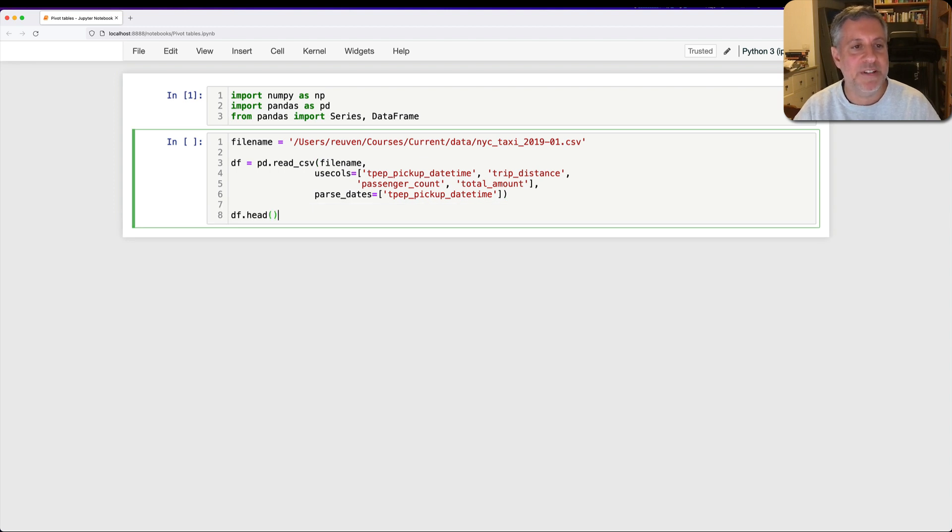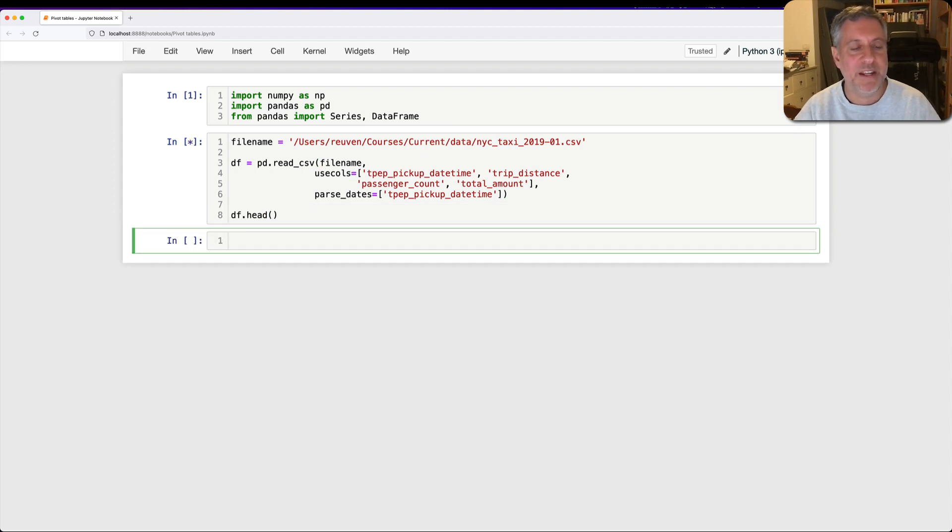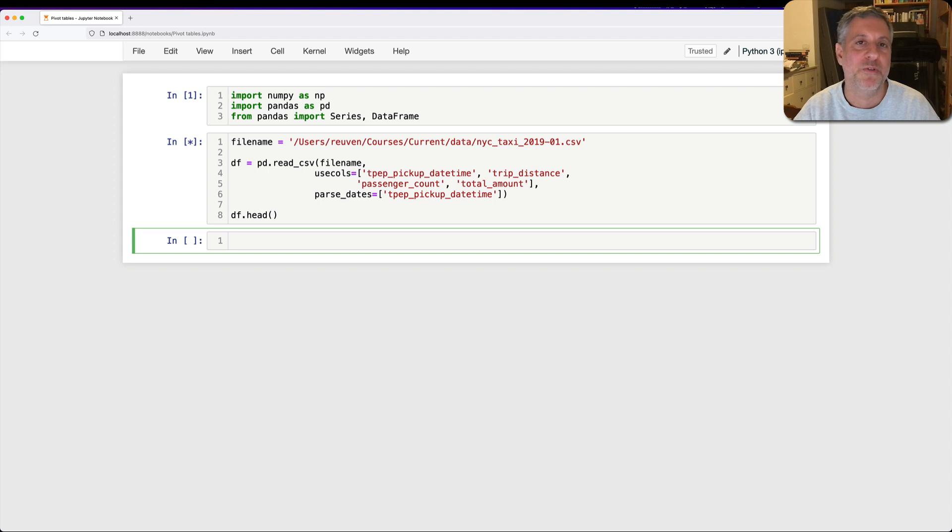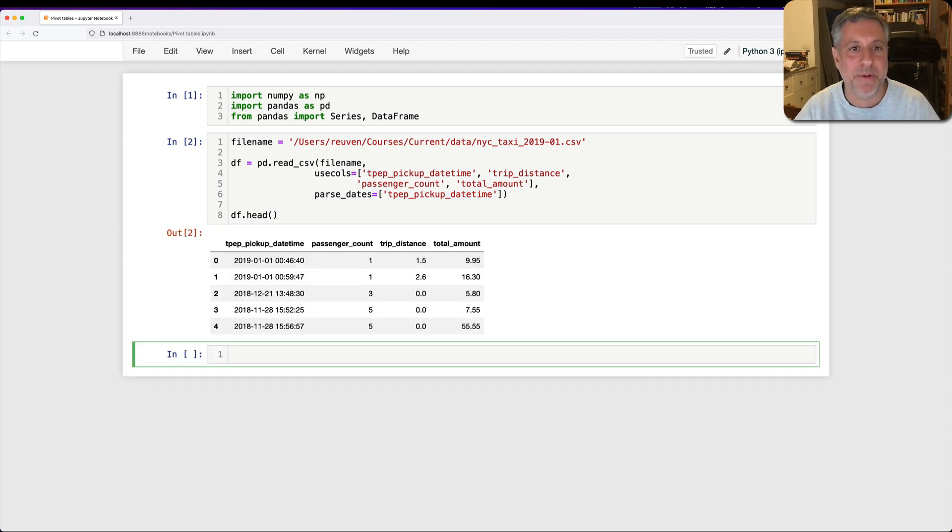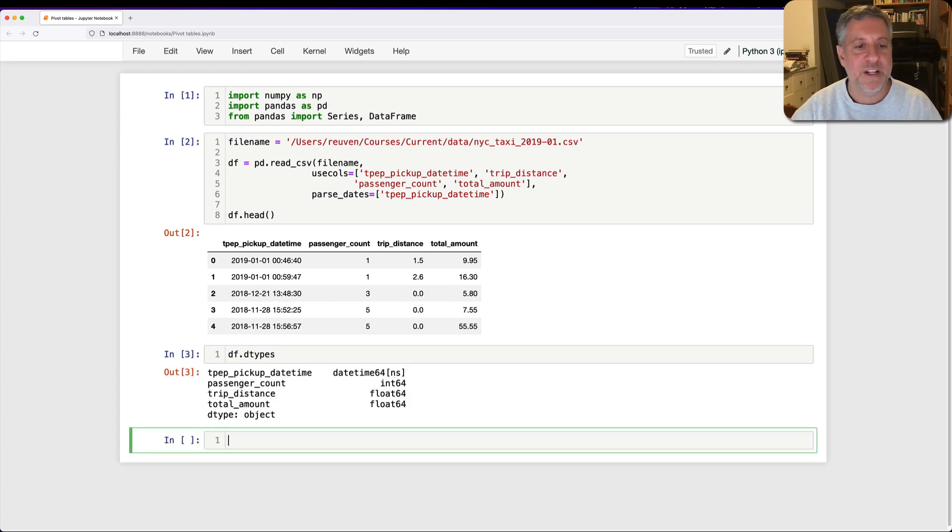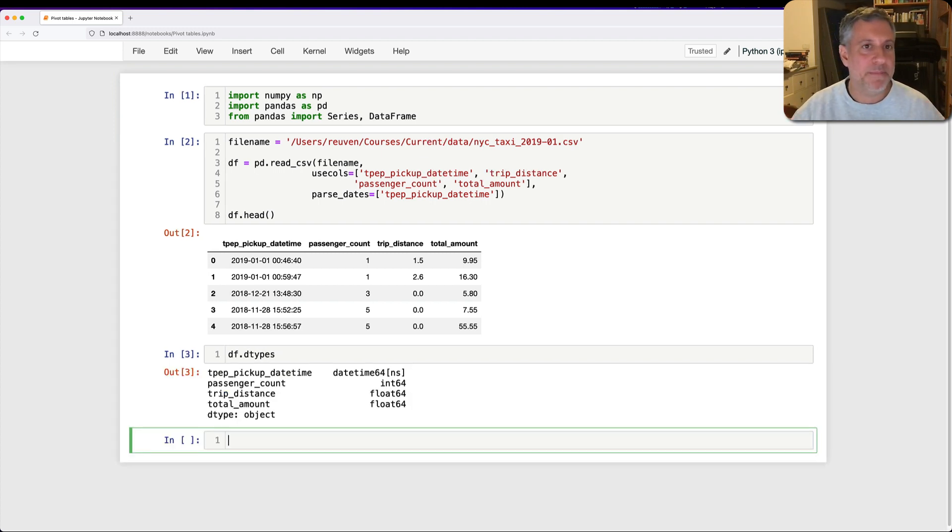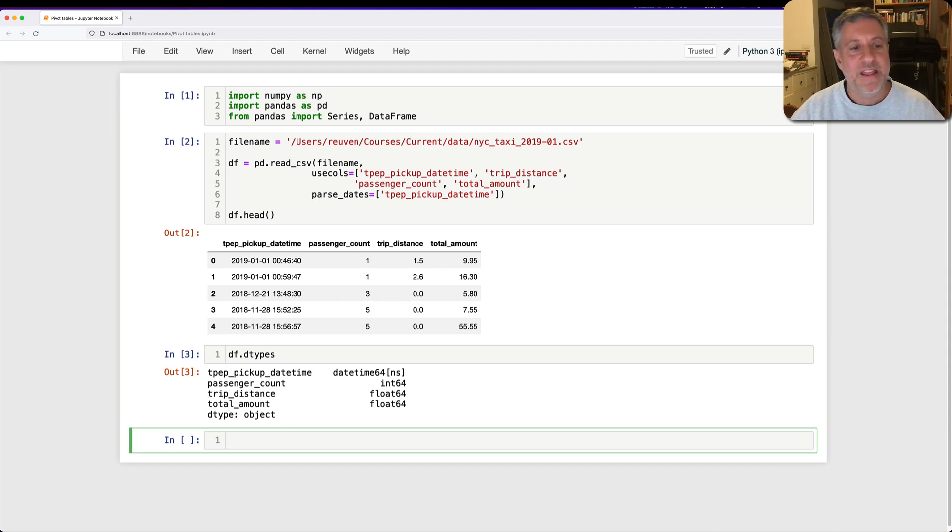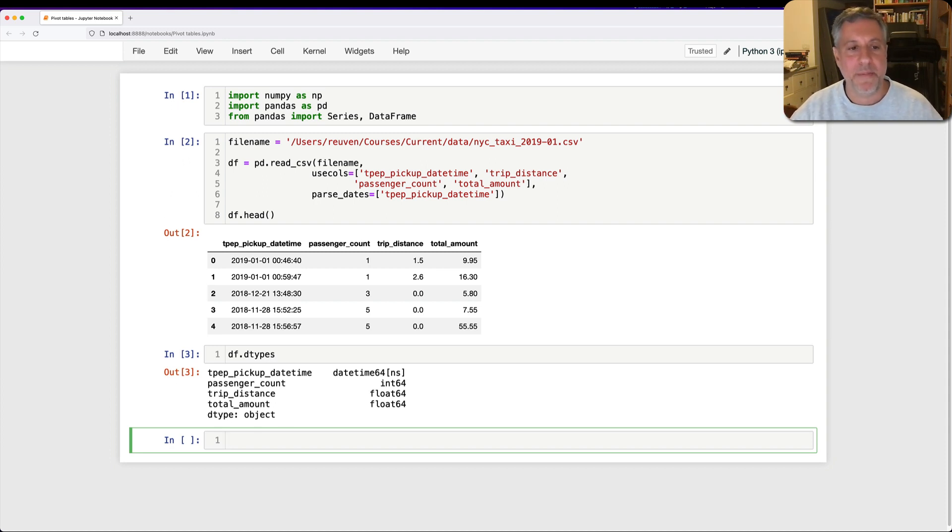And we do that, and we see that we indeed have a head here. It takes a few moments to load up because we do have a whole bunch of rows in this CSV file that I'm parsing. Ta-da, and we seem to have gotten it. And if I say df.dtypes, great, so we're ready to go. We've got pickup datetime is a datetime64, that's what we want. Then we've got integer passenger_count, trip_distance, total_amount.